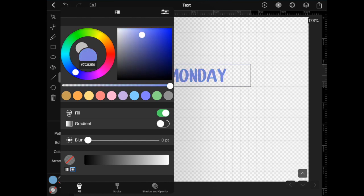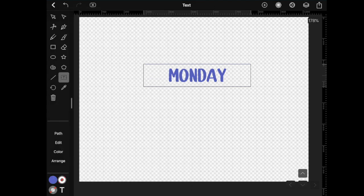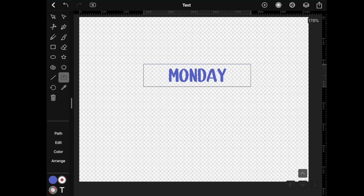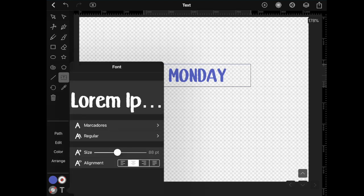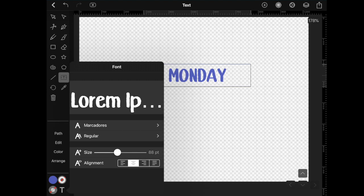So once you have a color that works for you, tap again somewhere else on the screen to get out of that window. And again, on the bottom left side of the screen where you have this T icon, click there. And this is going to open your text options. At the top of this window, you have an example of the font that you've used in some Latin words, and then you have the name of the font.